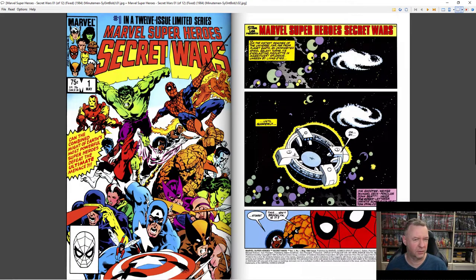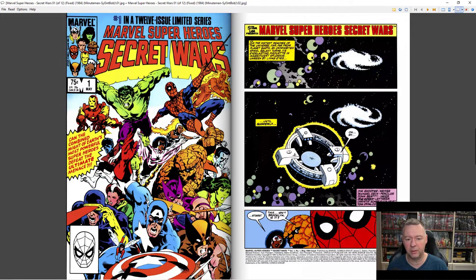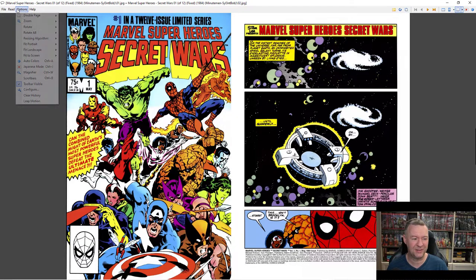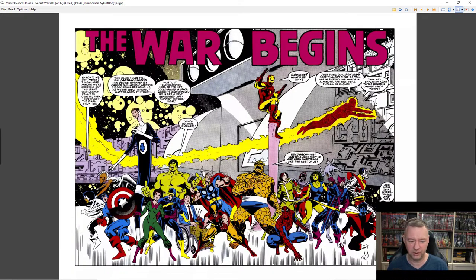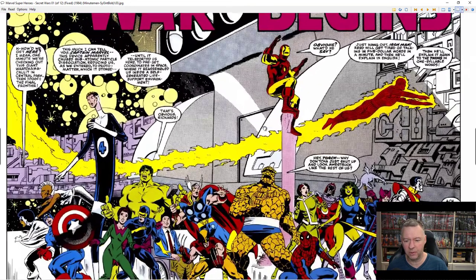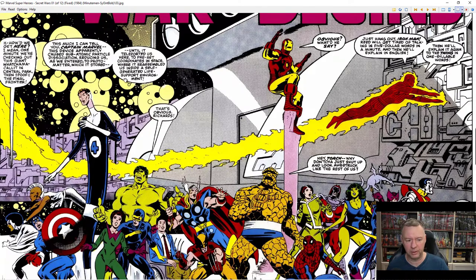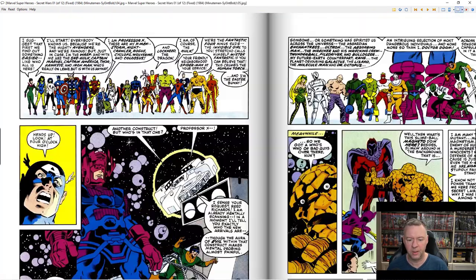What I really love are the little touches they put into CDisplayEX. Notice here, even though it's two images side by side, if you click on Options, Double Page, and then turn Shadow off, that little shadow really makes a difference — it makes it feel like you're looking at a real comic book. It also has a bunch of zoom options so you can zoom in and improve picture quality using special algorithms.